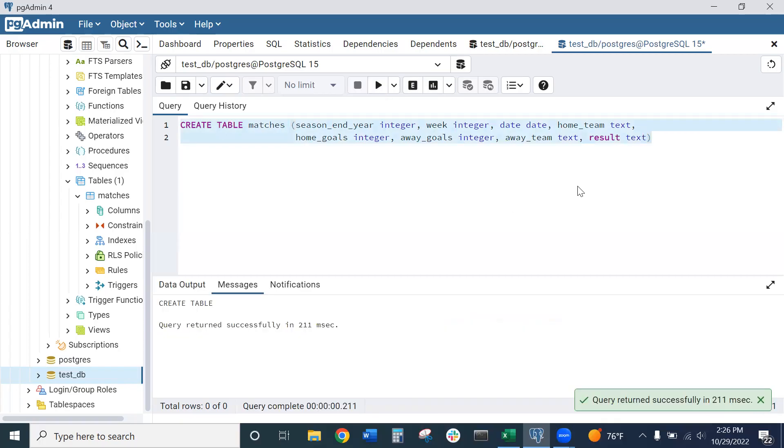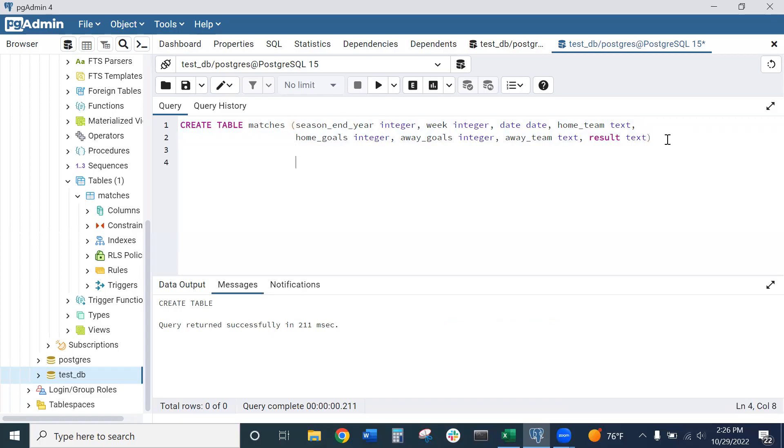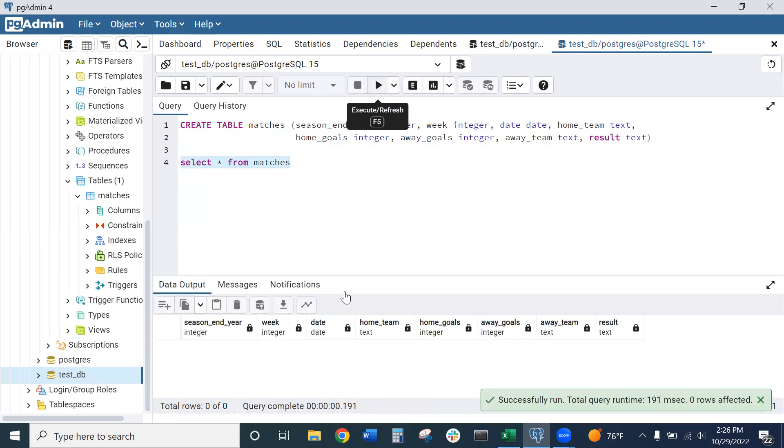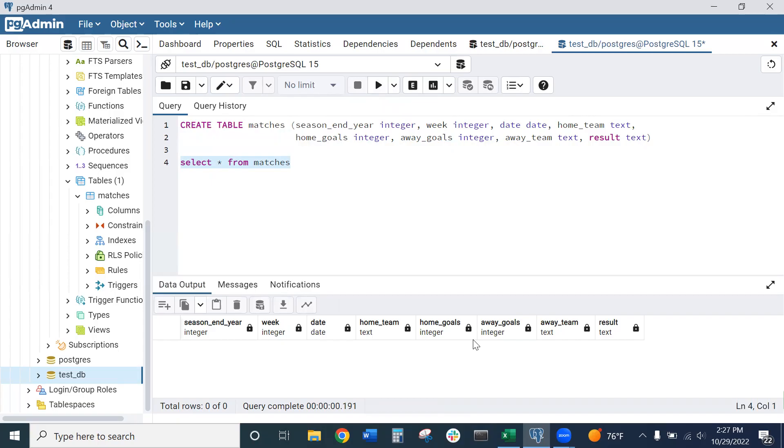Our query returned successfully. We can go ahead and look at our table right now. We can say SELECT * FROM matches. And we should just have an empty table here—just our column headers and no data, which is perfect, exactly what we want.